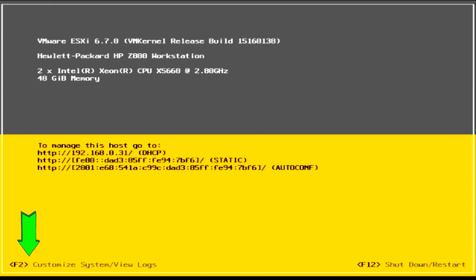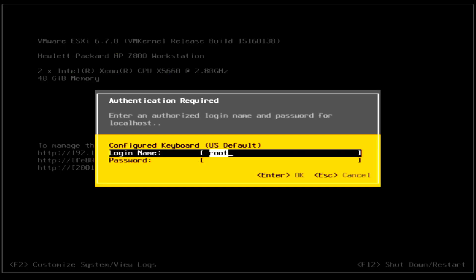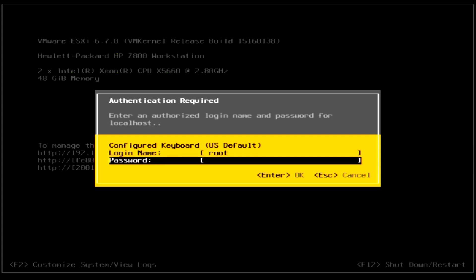Once boot up is completed, press the F2 key to customize the system. You will need to log in first. Leave the username as root and key in your password that you have created earlier.